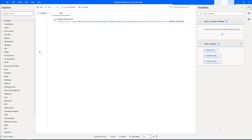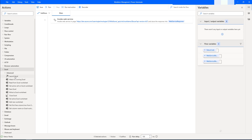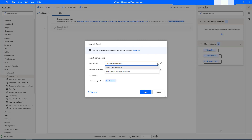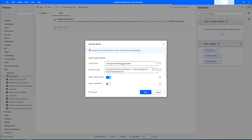Now I want to read the data from the Excel. We are going to use Excel automation. Let's expand Excel — I'm going to use Launch Excel and Close Excel as a best practice. Let me drag and drop these two actions onto the workspace. For Launch Excel, I'm going to open an existing document and give the path where I have the Project Management Excel file.